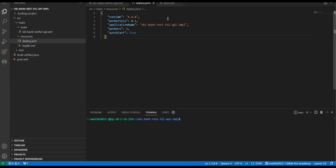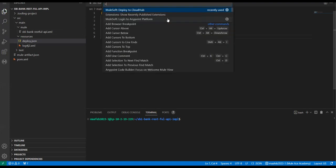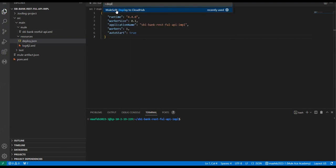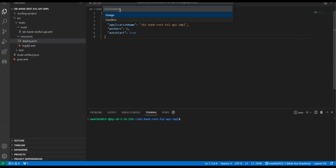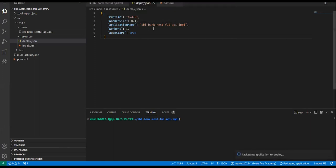Now let's press Control+Shift+P, which gives you the command palette. Just type 'deploy' and select it. It will ask you in which environment you want to deploy — let's select Sandbox. Now it's packaging your application, you can see in the status bar at the bottom.